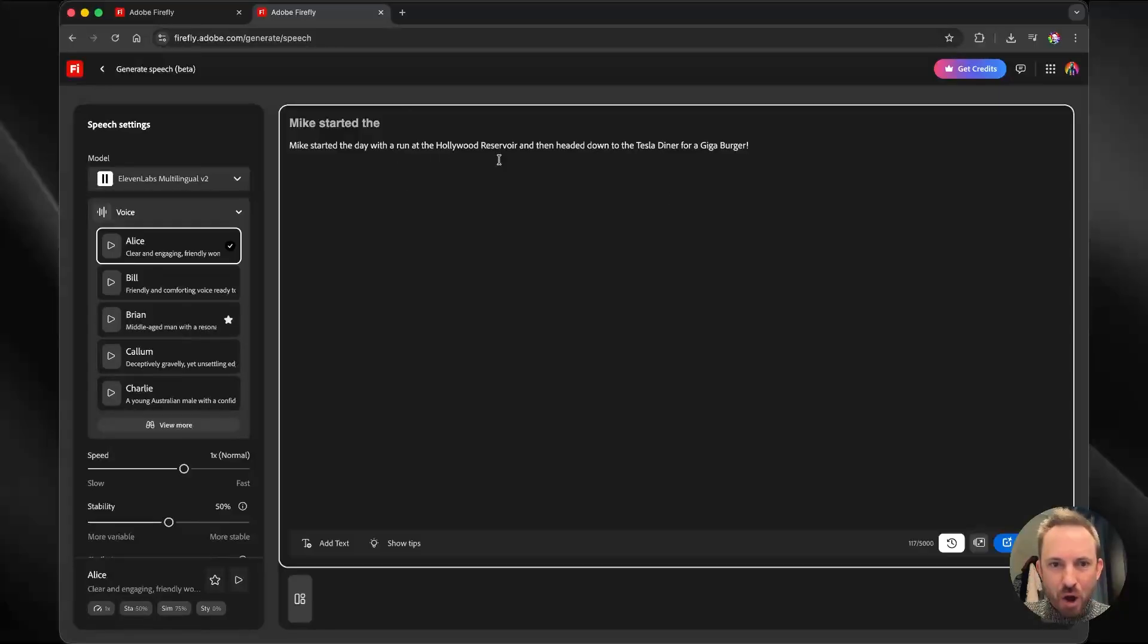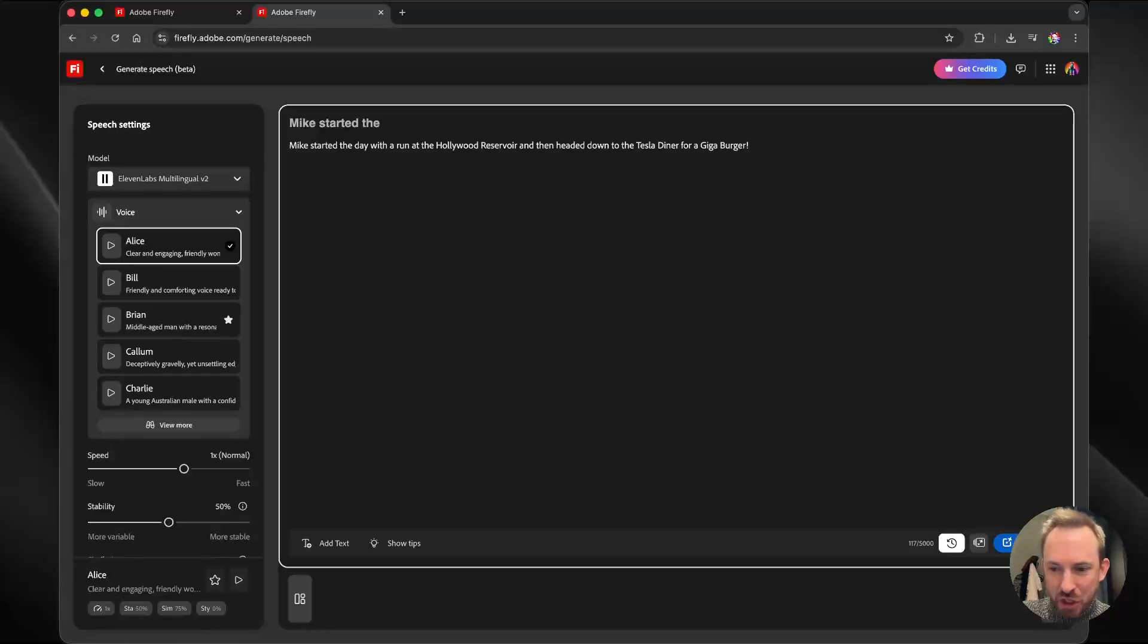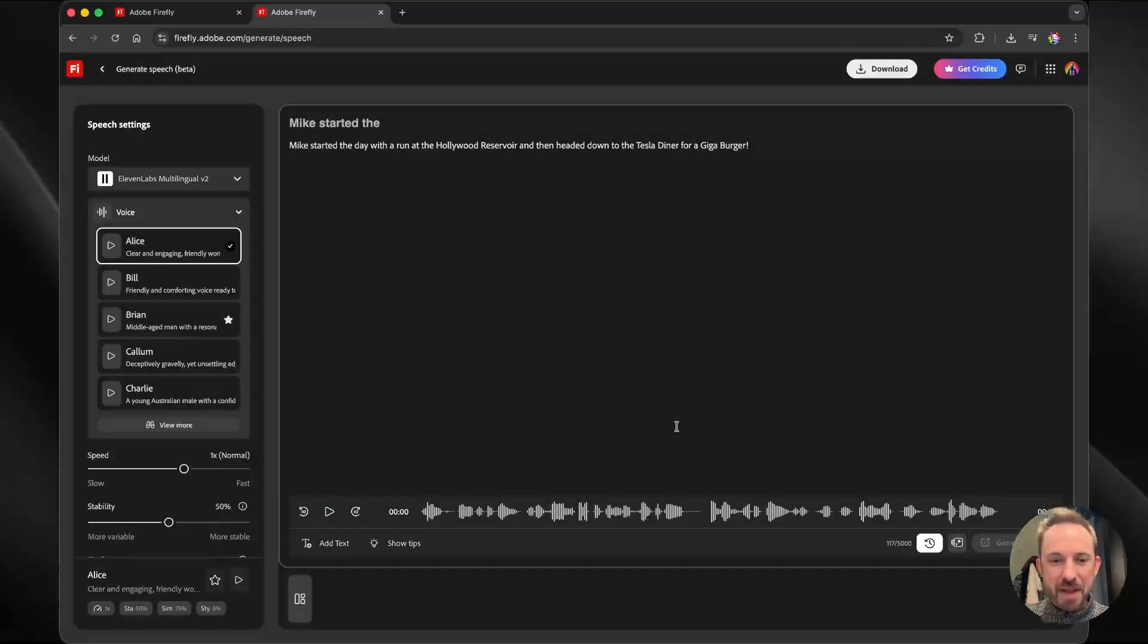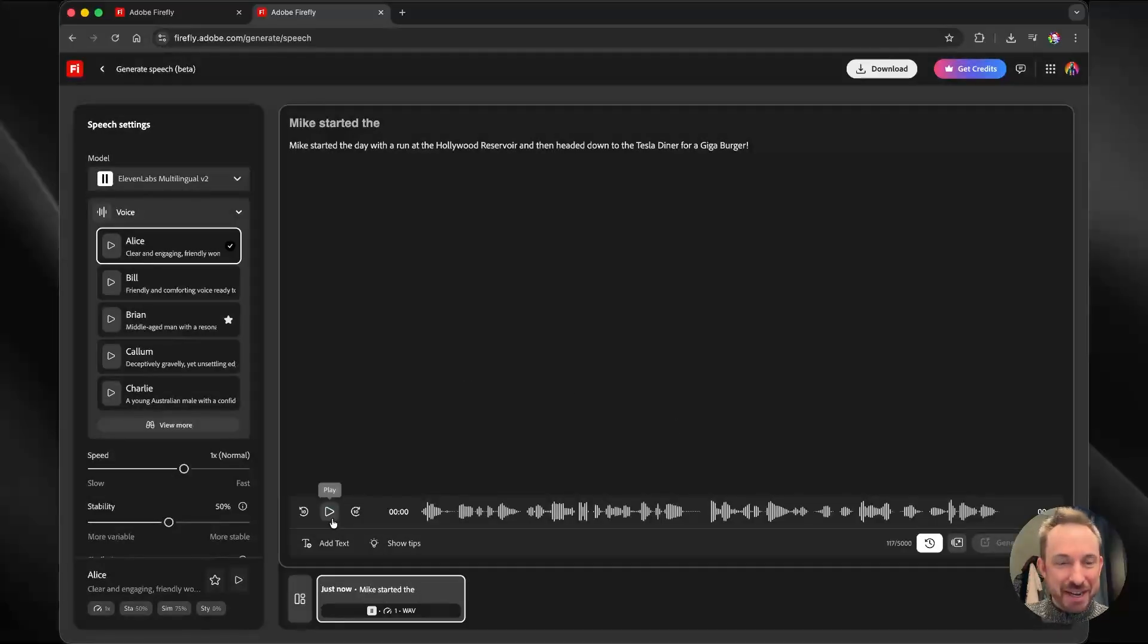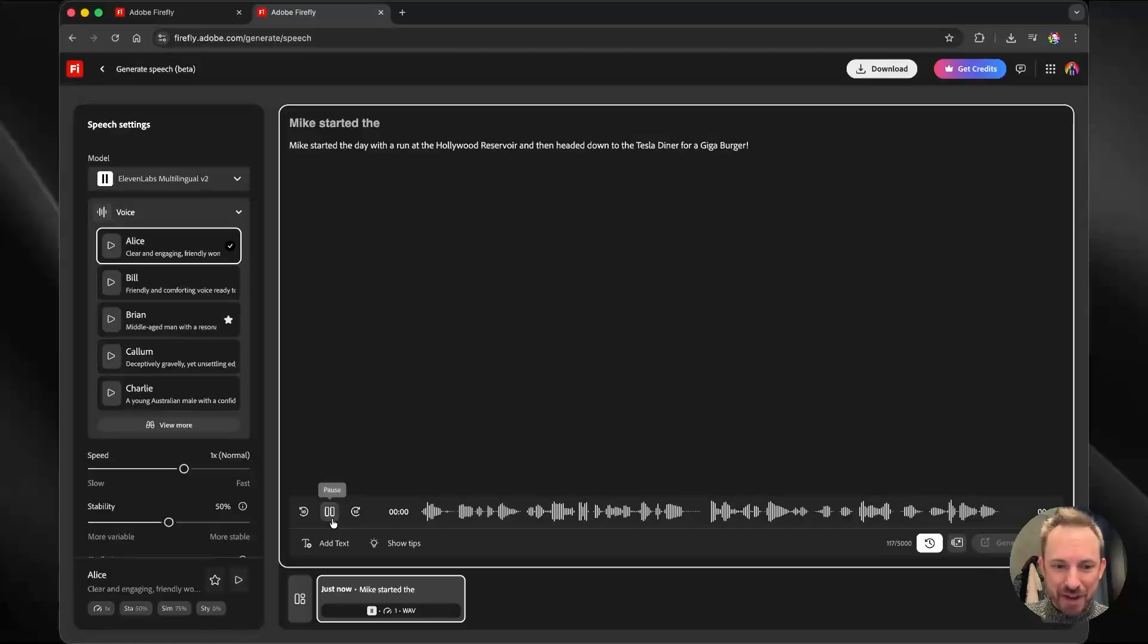Mike started the day with a run at the Hollywood Reservoir and then headed down to the Tesla Diner for a gigaburger. Let's hit generate. And that is pretty insane. 11 labs generation now inside Adobe Firefly.